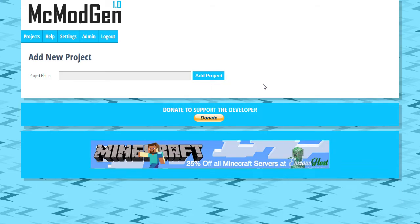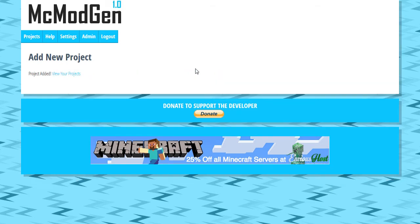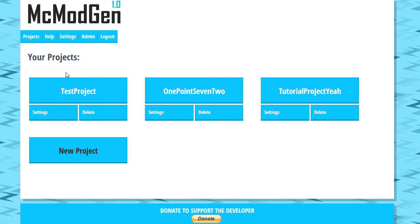Let's go ahead and create a brand new project here and we're going to have to give the project a name. So we're just going to name this TutorialProject. We're going to add project, go to view my project and you can see it's now on the list.